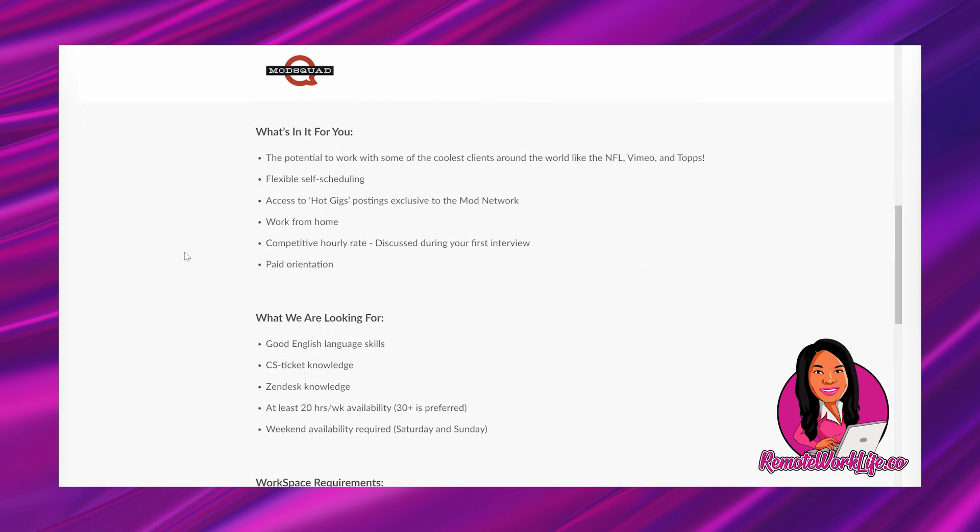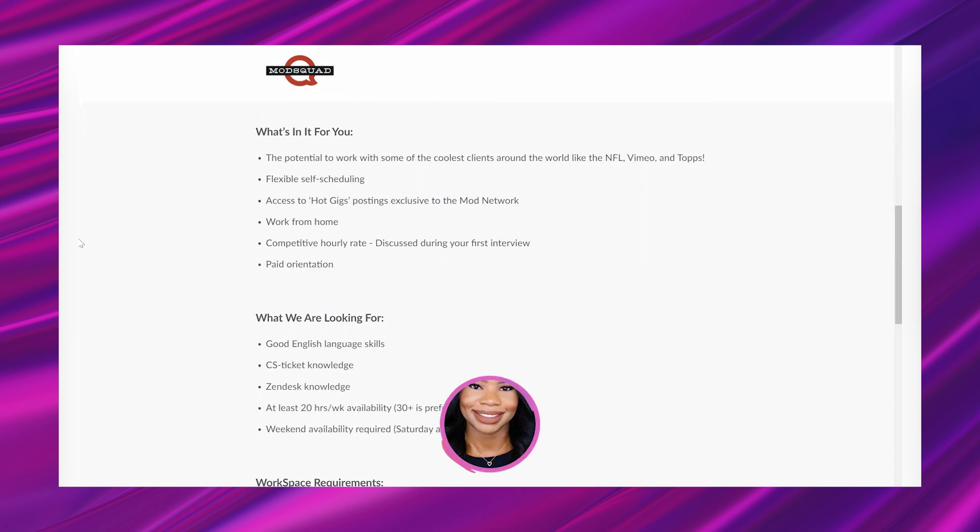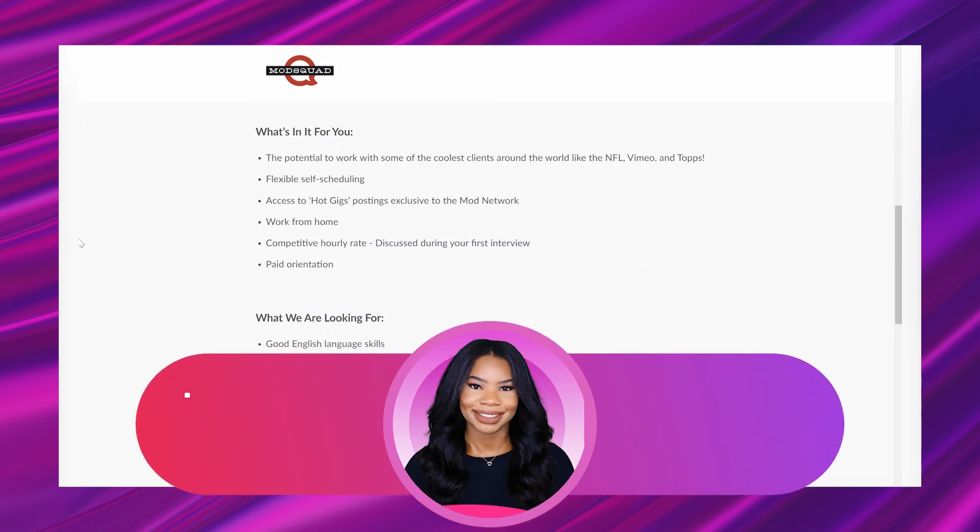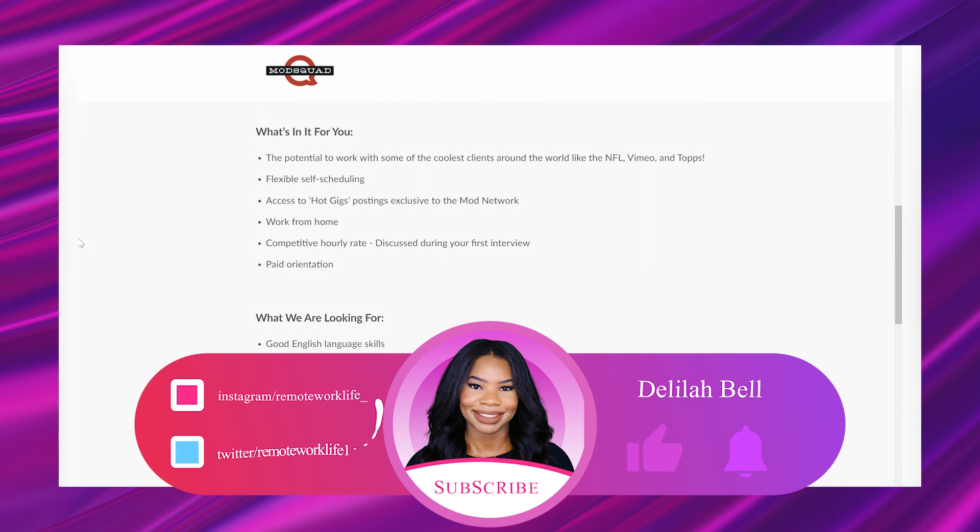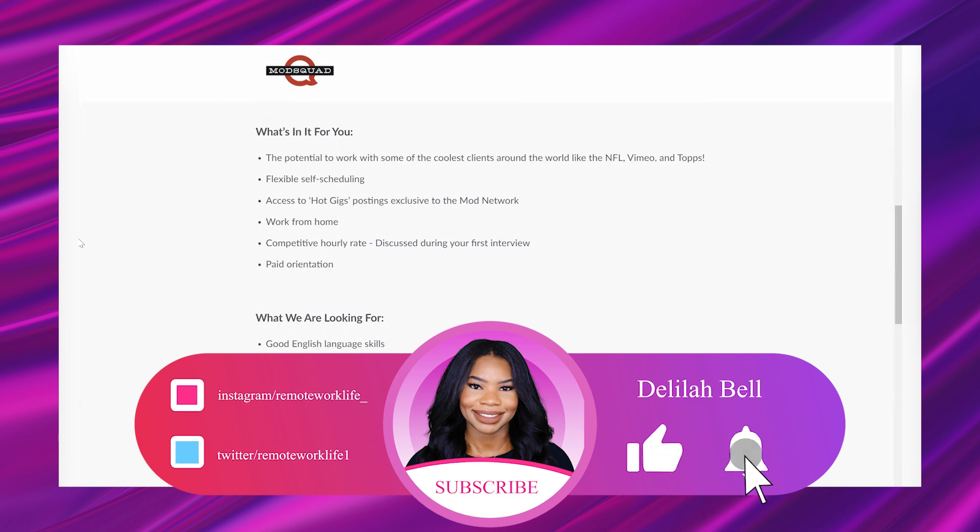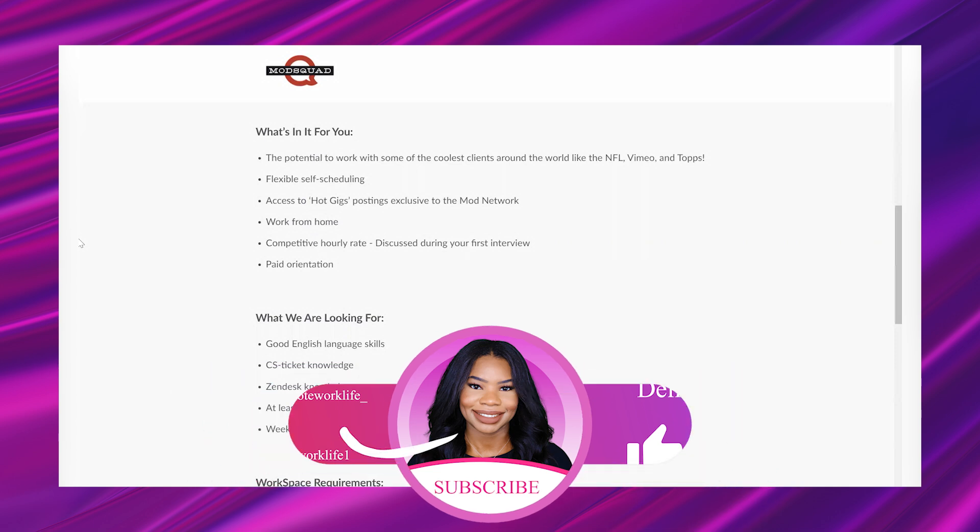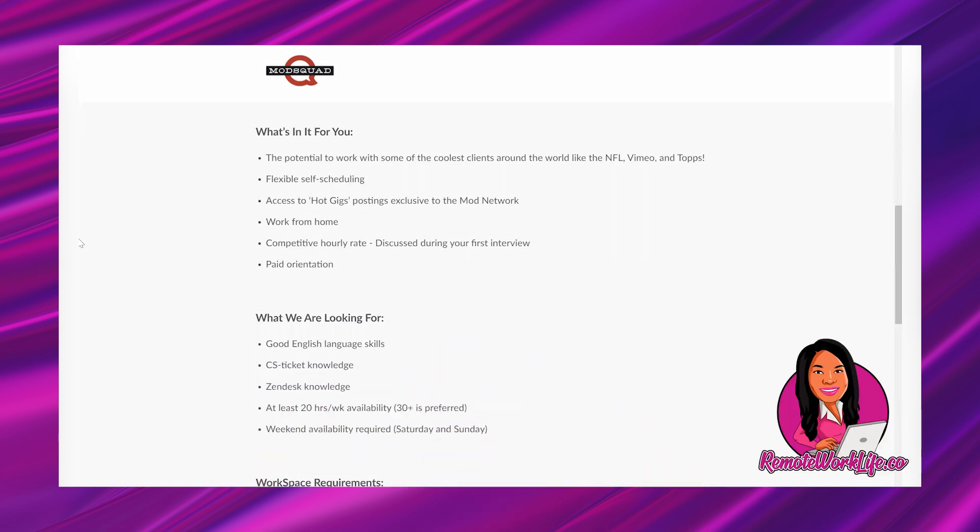Hit that like button. So it says, what's in it for you? The potential to work with some of the coolest clients around the world, like the NFL, Vimeo, and Topps. Flexible self-scheduling. Awesome. Access to hot gigs, postings, and exclusive to the Mod Network. Work from home. Competitive hourly rate. Discussed during your first interview. Paid orientation.